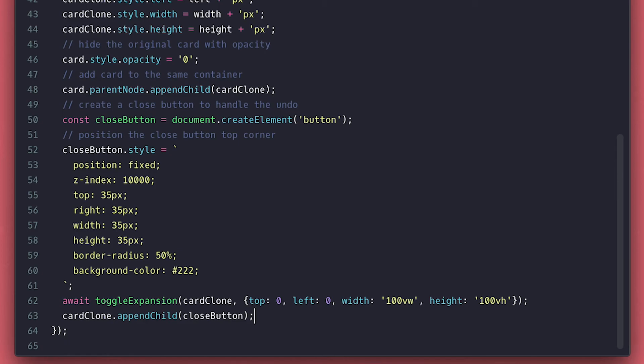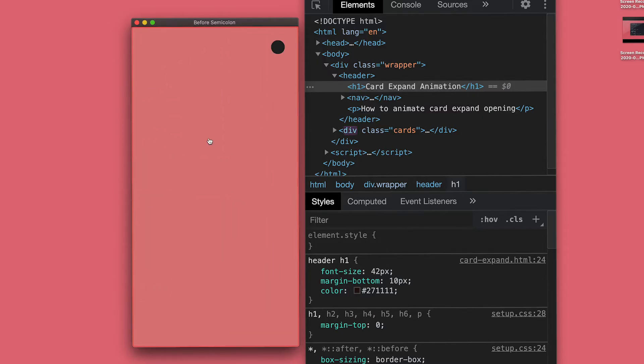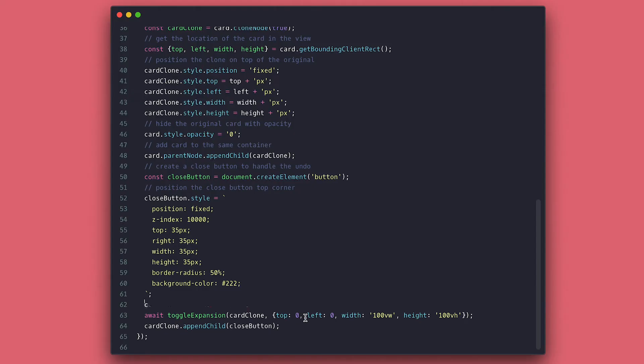Checking the browser again, we shall see the button appear after the full expansion. There it is. Now that we have a button and everything we need, let's do all in reverse.